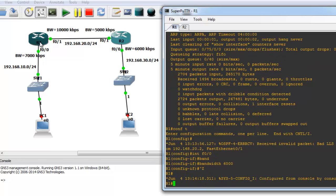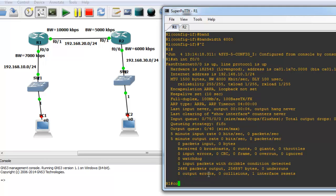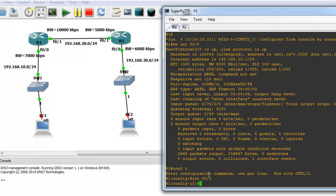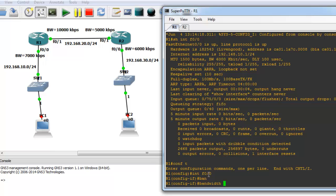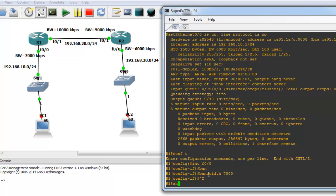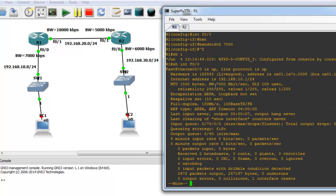Let's view the Router 1 FastEthernet 0/0 bandwidth value with 'show interface FastEthernet 0/0'. As you see, it shows 6000. I'll change it once more: 'conf t', 'interface FastEthernet 0/0', 'bandwidth 7000'. Then 'show interface FastEthernet 0/0' — it's 7000 again.